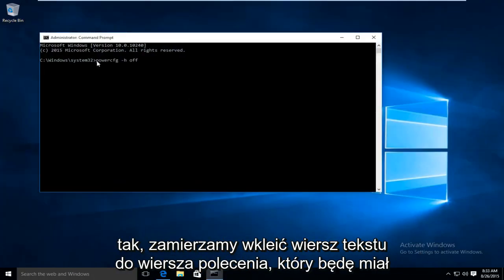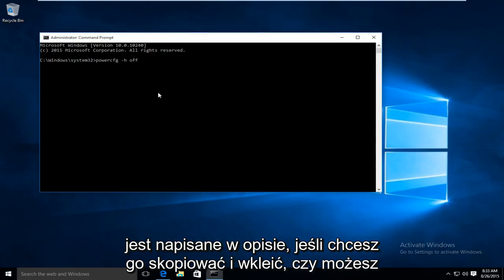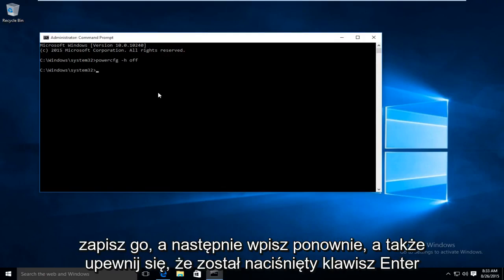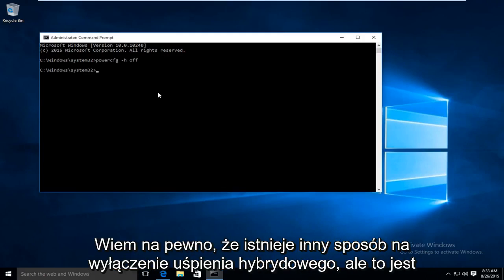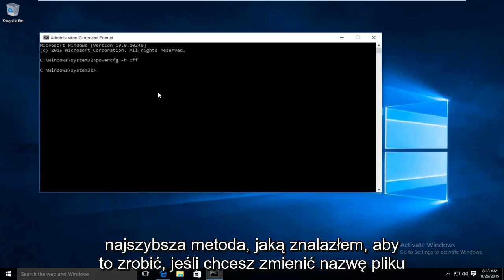We are going to paste the line of text into the command prompt. I will have it written out in the description if you want to copy and paste it or you could write it down and then type it back. And also make sure you hit the enter key. I know for a fact there is another way to disable hybrid sleep but this is the quickest method I found by far to do this.